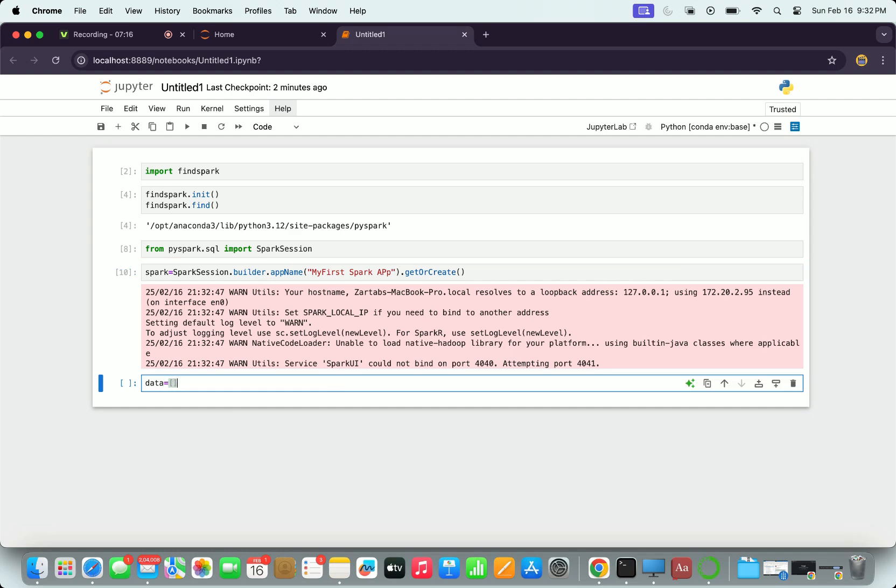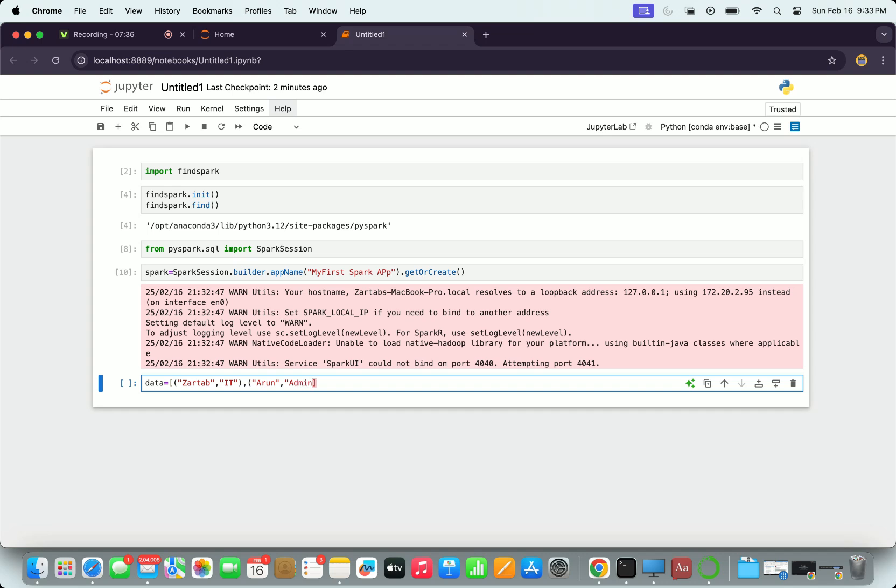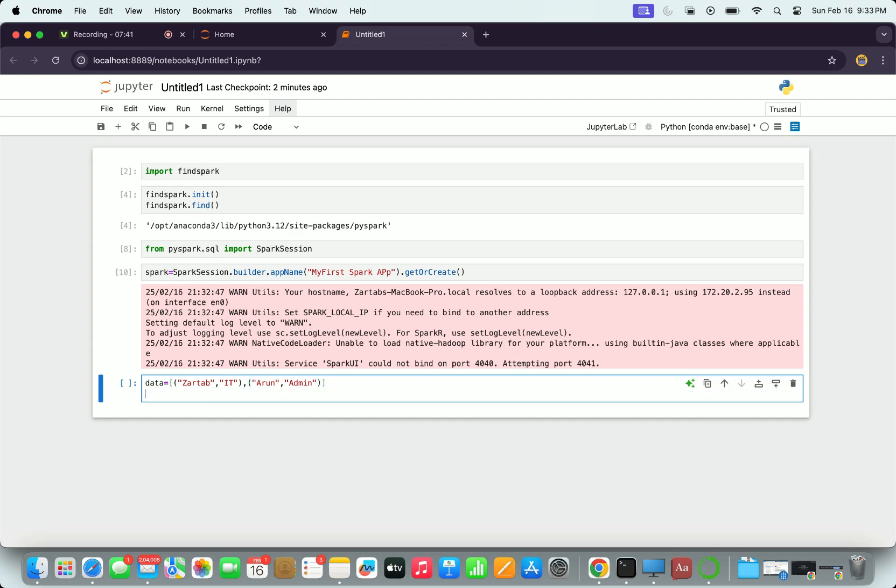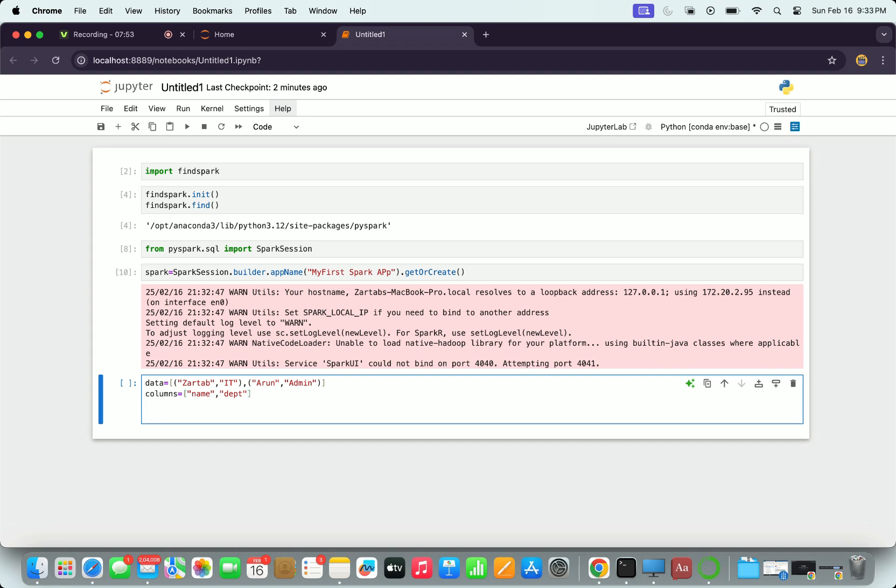I want to create a DataFrame now which is the basic unit in Spark SQL. I create a data object first. I say my data is the name and the department in which that employee is working. So I use my name Zarta and department is IT, then I use my friend's name Arun, his department is admin. I create that array here first.